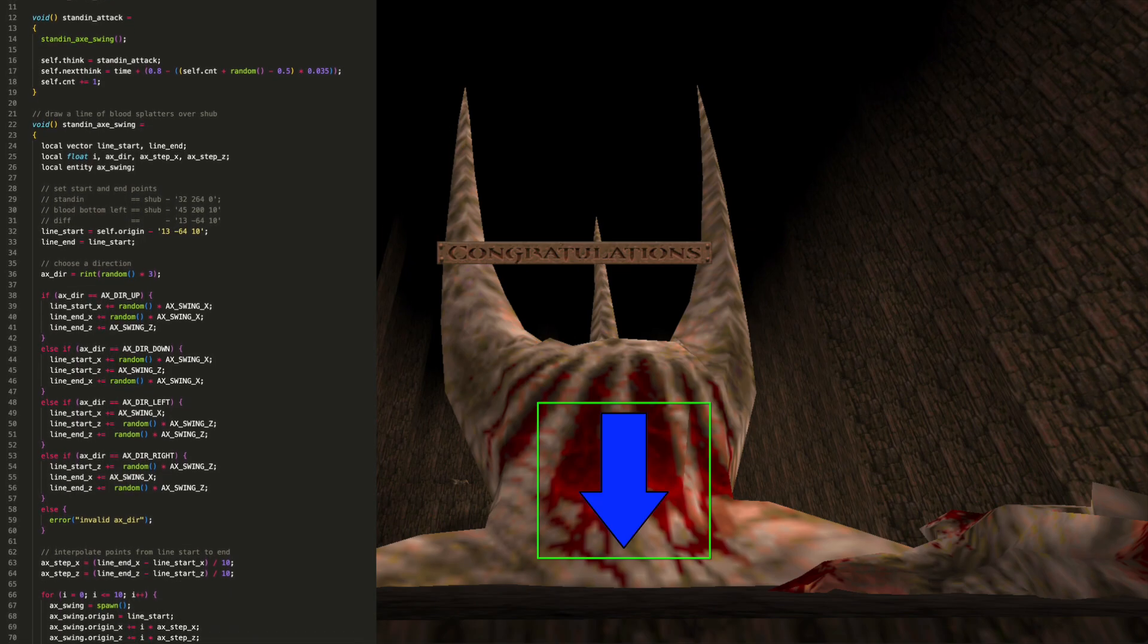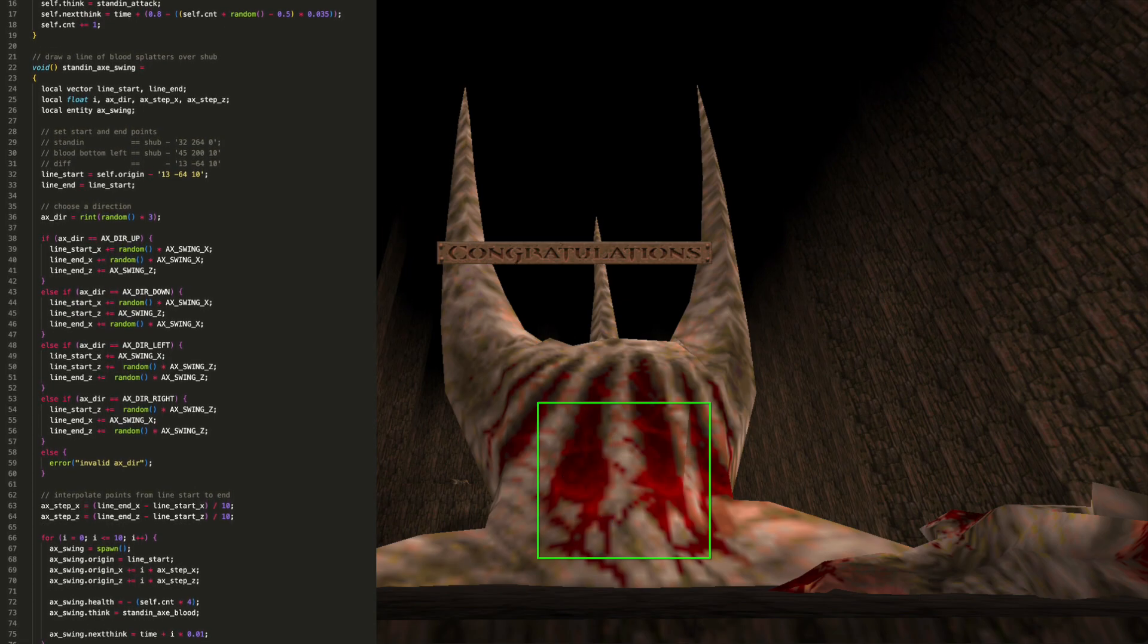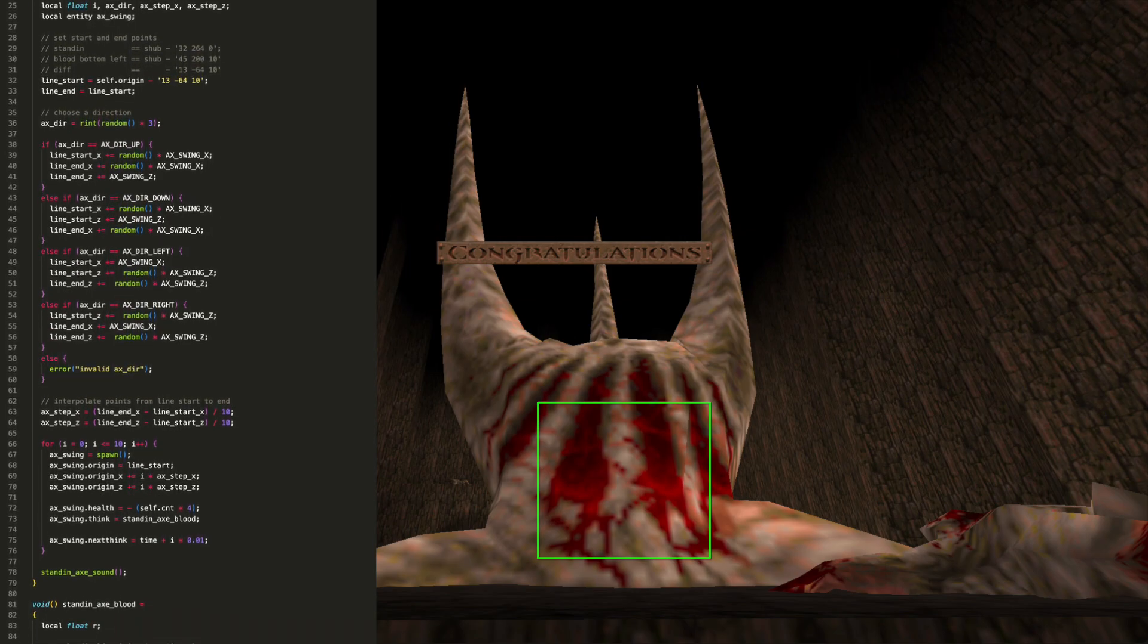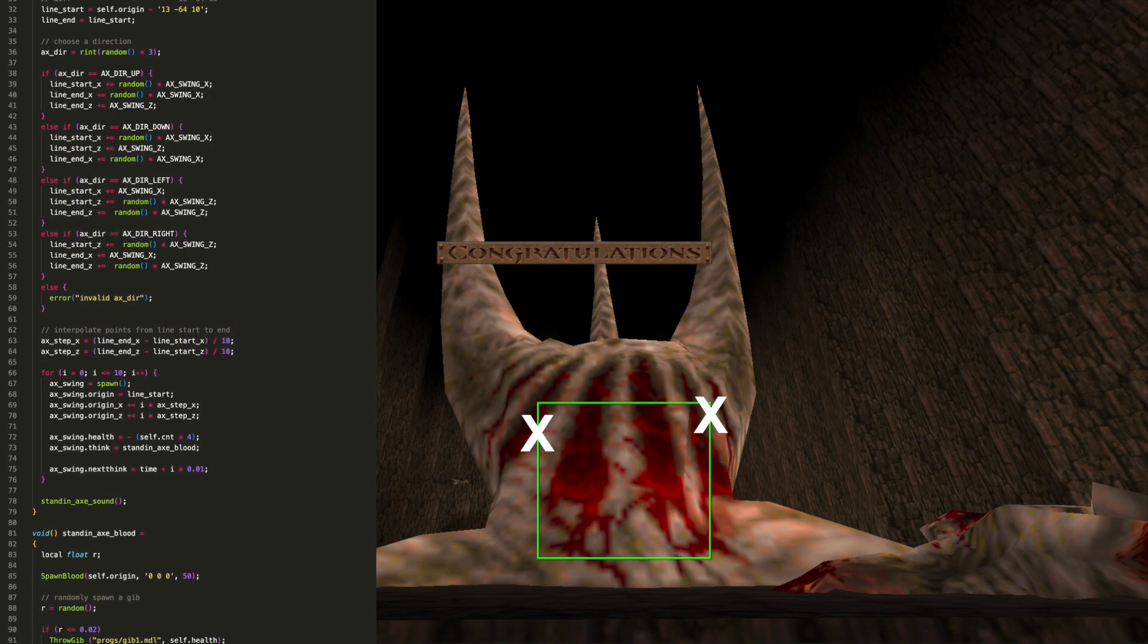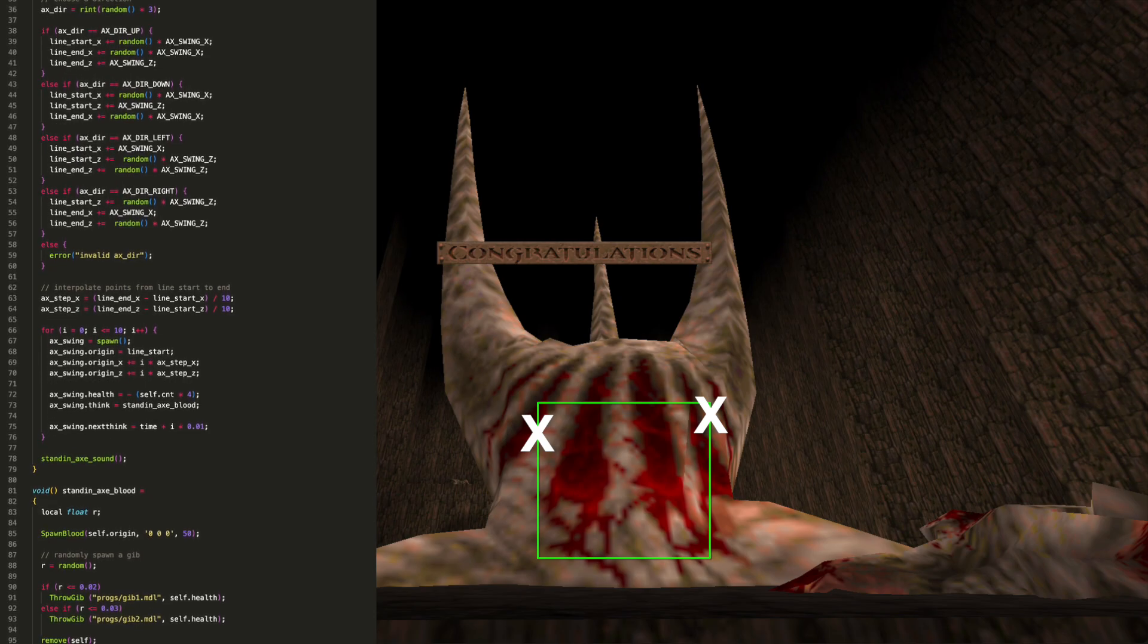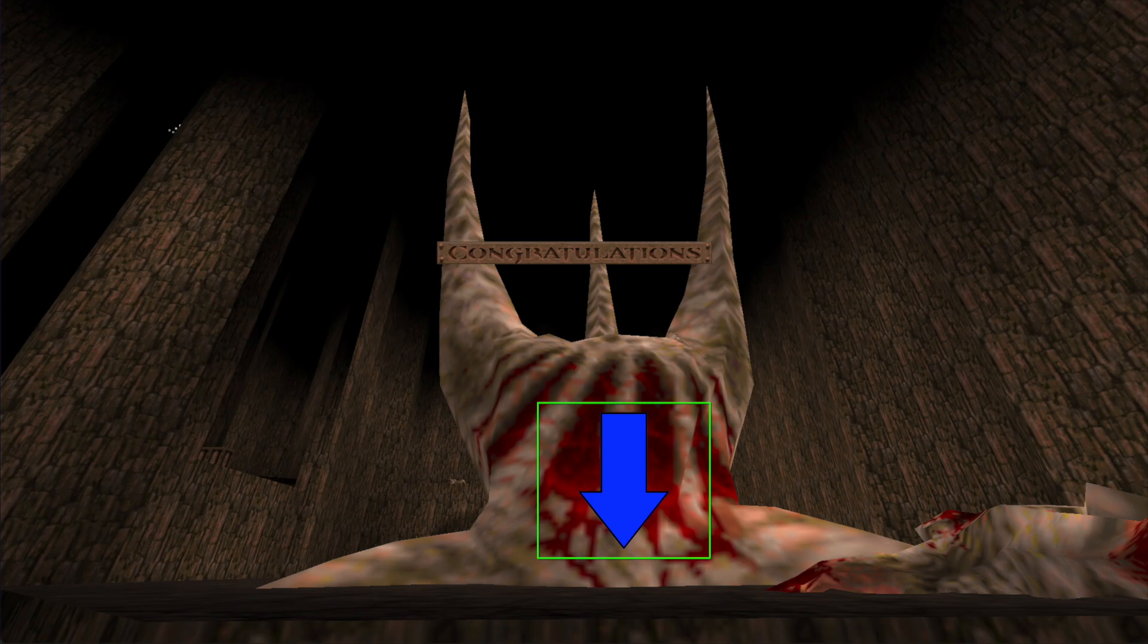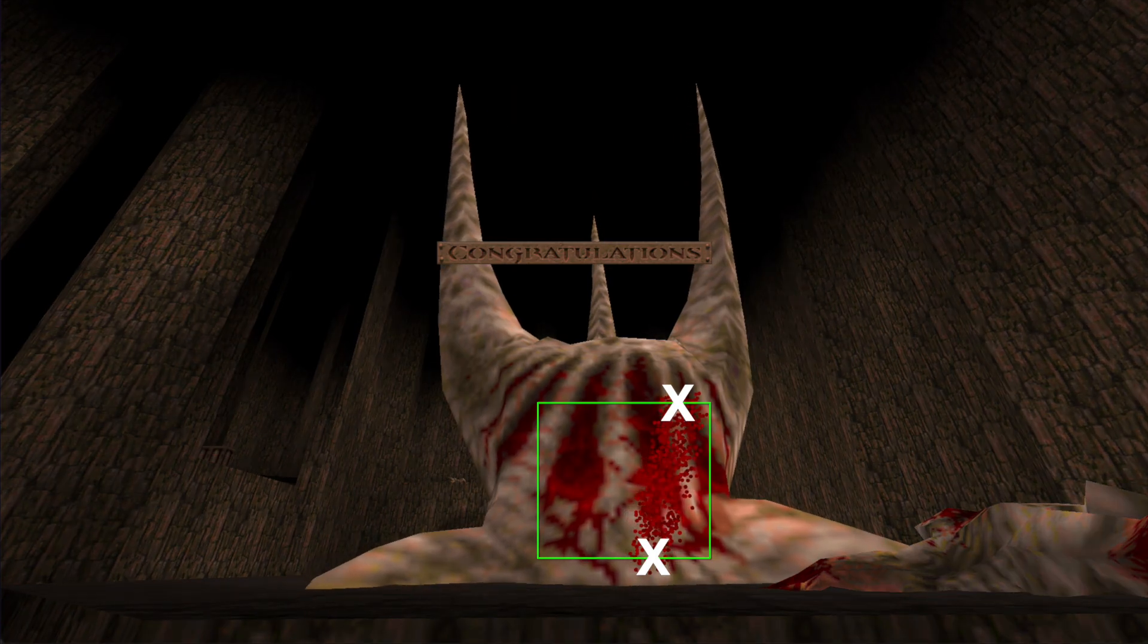The way I've achieved the damage effect is I've kind of drawn an imaginary square over the top of Shub, and then I randomly choose one of four attack types, those being top to bottom, bottom to top, left to right, or right to left. And then once I've got my direction, I choose a start and end point from the edges of that square. So for example, on an attack that goes left to right, I choose a random point on the left-hand side of the square, and then a random point on the right-hand side of the square. I interpolate points between that start and end, and add a blood effect onto all those points, but each one is slightly delayed from the previous.